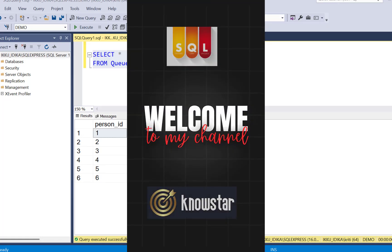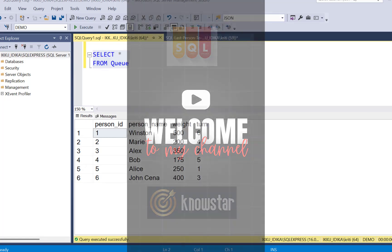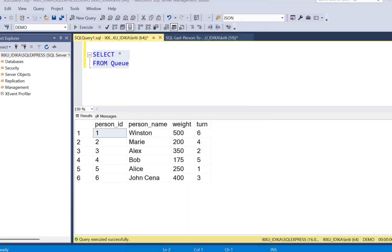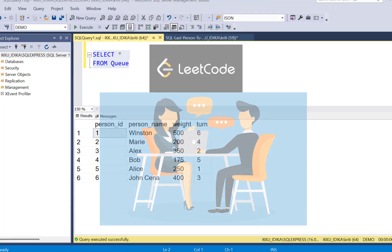Hello everyone and welcome back to another SQL video with Learn at Nostar. Today we are going to solve another LeetCode SQL question and here is the question.